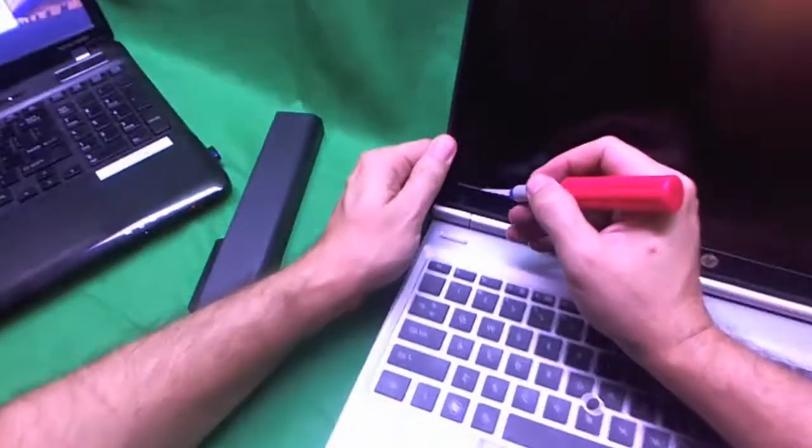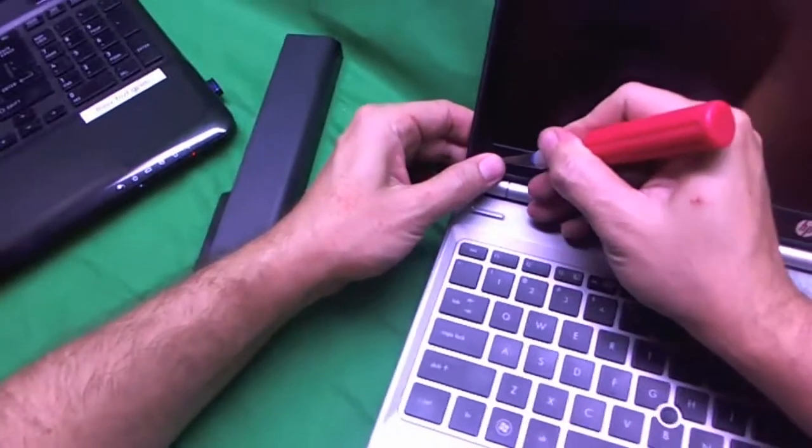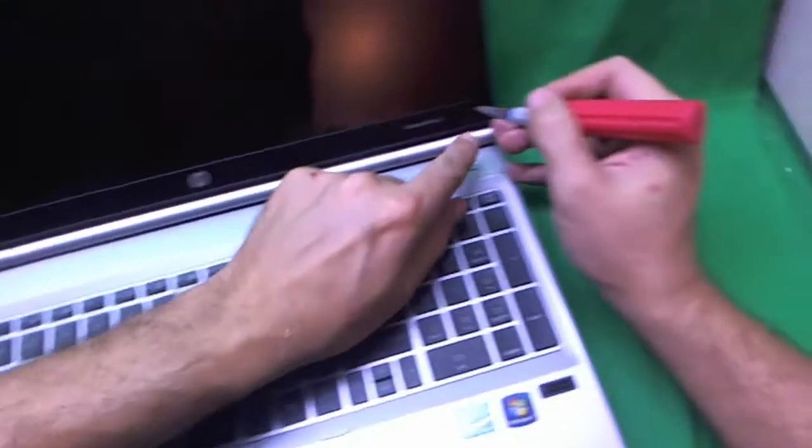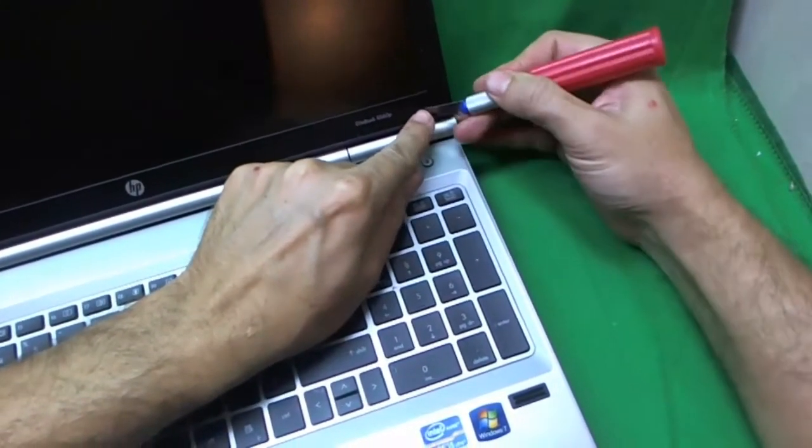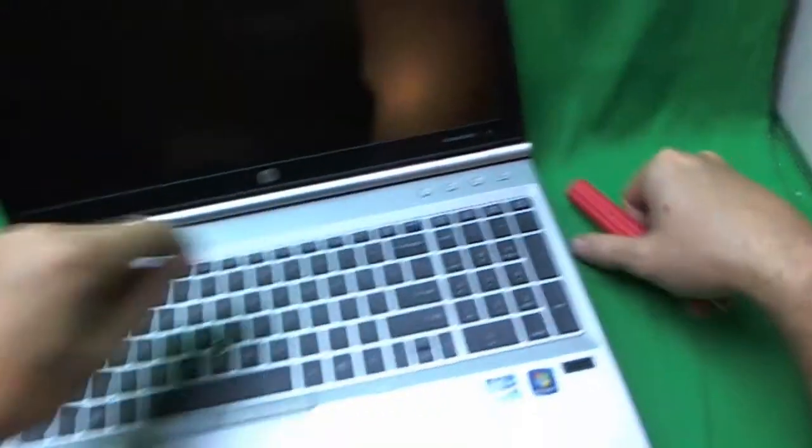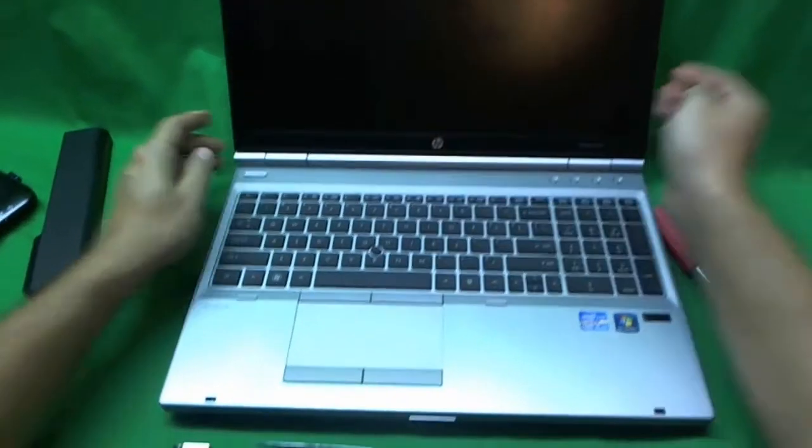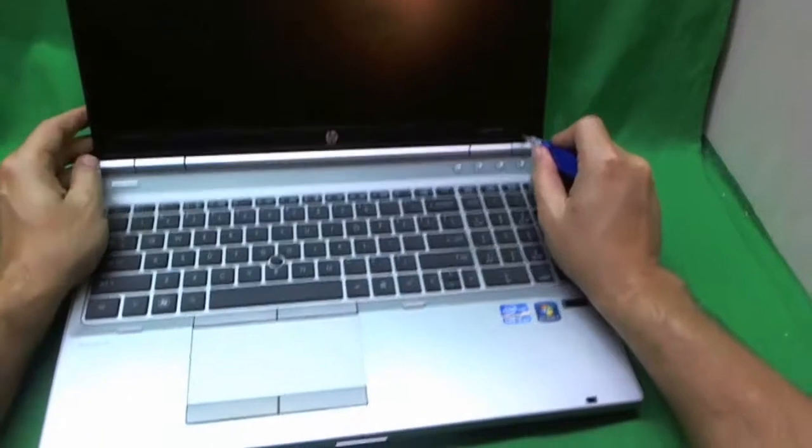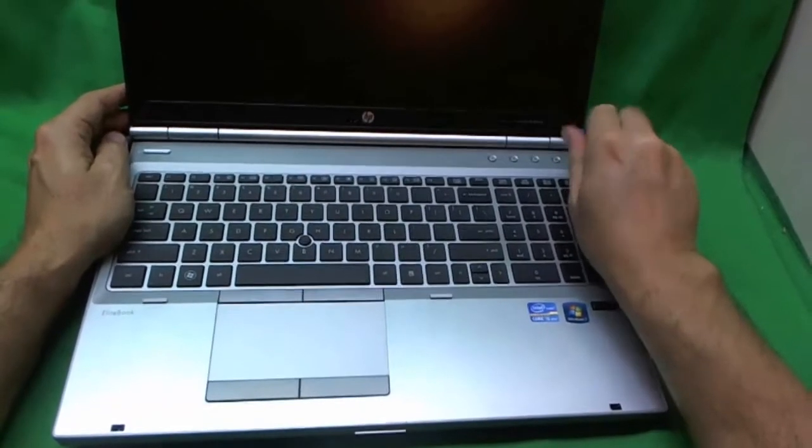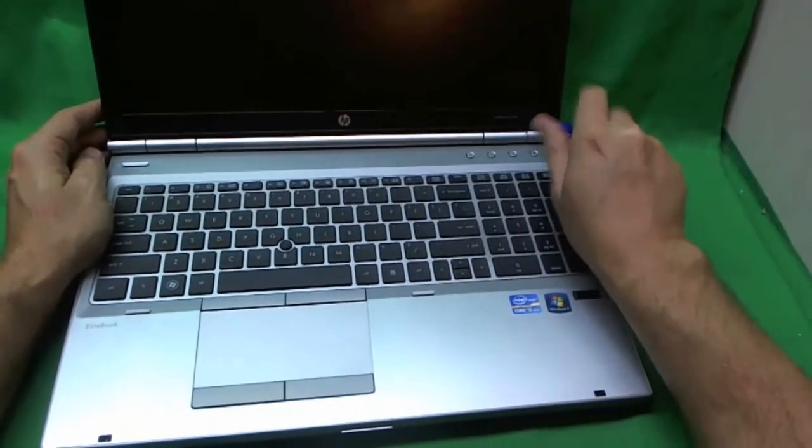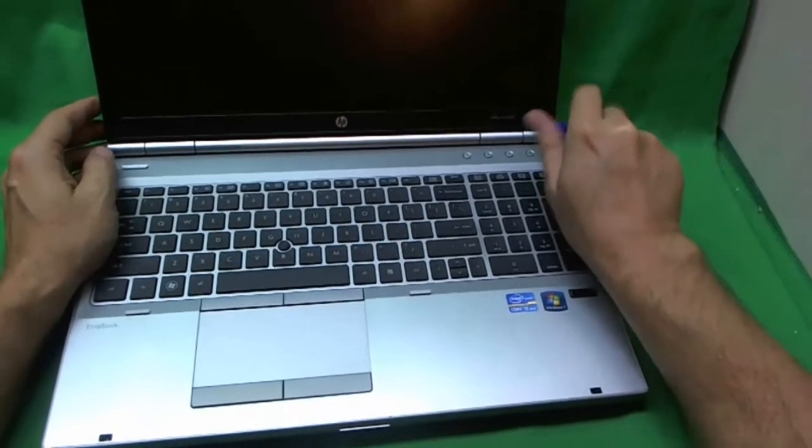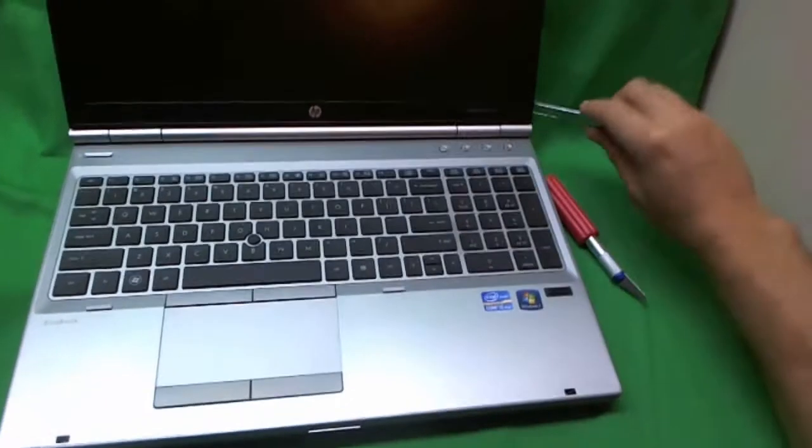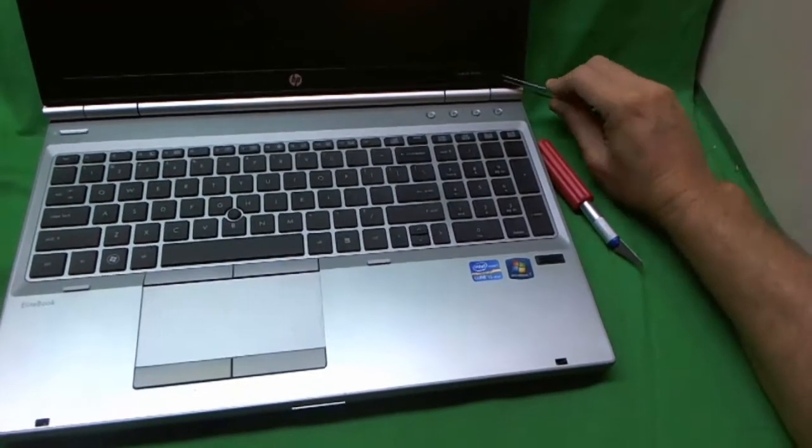First, we're going to remove the rubber covers on the bottom of each side. One and two. And now I have to adhere them to the side next to the screws so we don't lose them. And then we remove the two screws at the bottom. So there's one. And we'll use our tweezers to remove the screw.